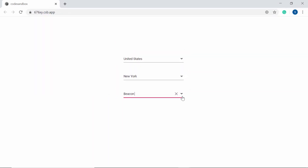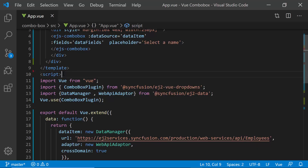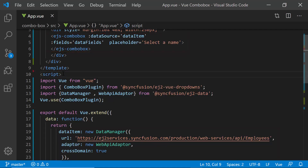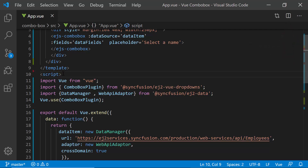First, let me open my existing getting started application where I have added the Vue combo box with remote data. If you want to know how to create a simple Vue combo box, you can watch my getting started video, the link for which is shown in the above YouTube card. Also, you can download this existing getting started example from the GitHub link shared in the description below.